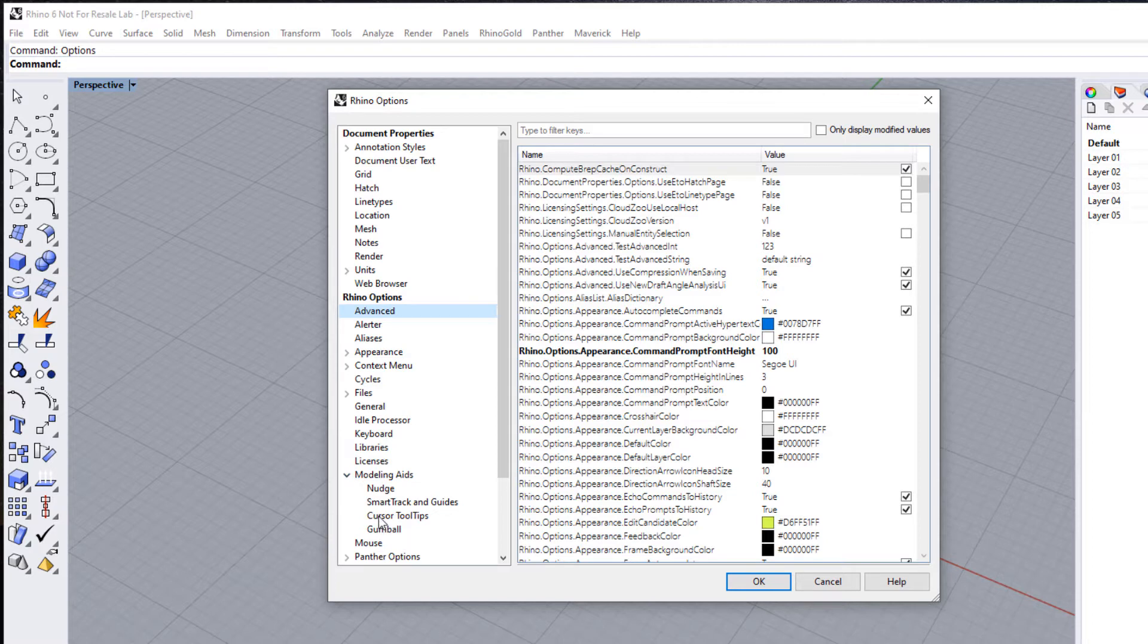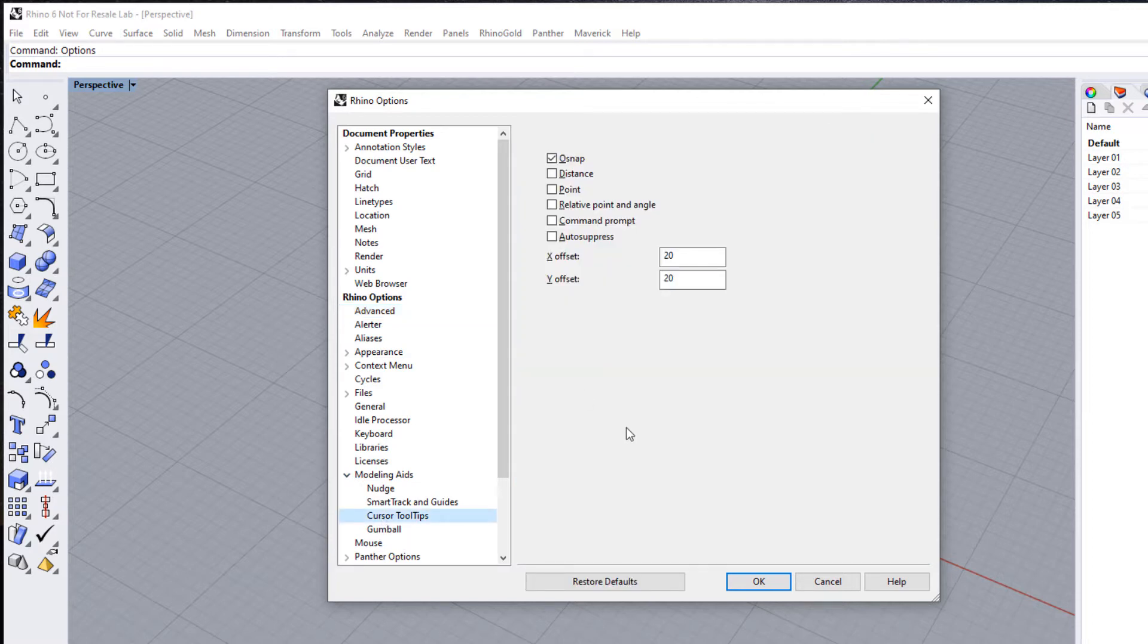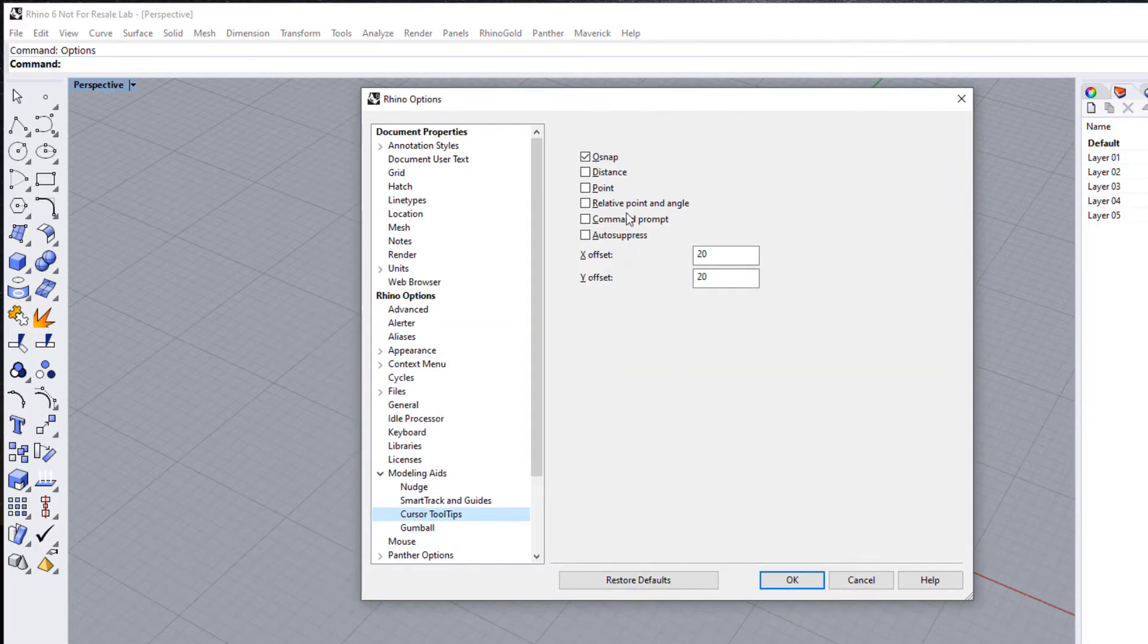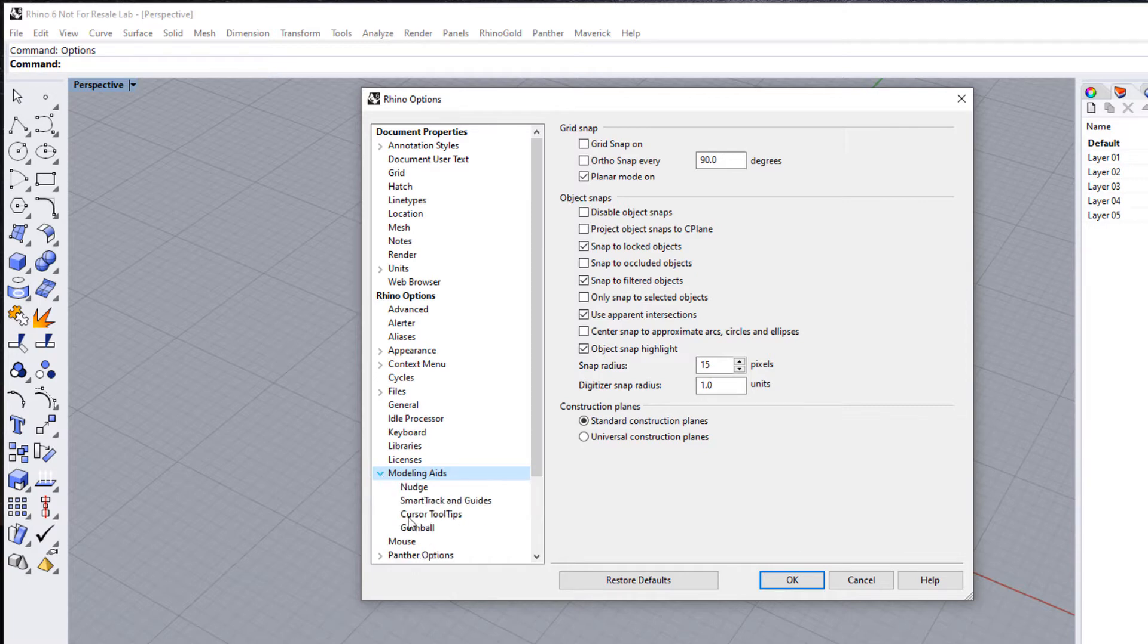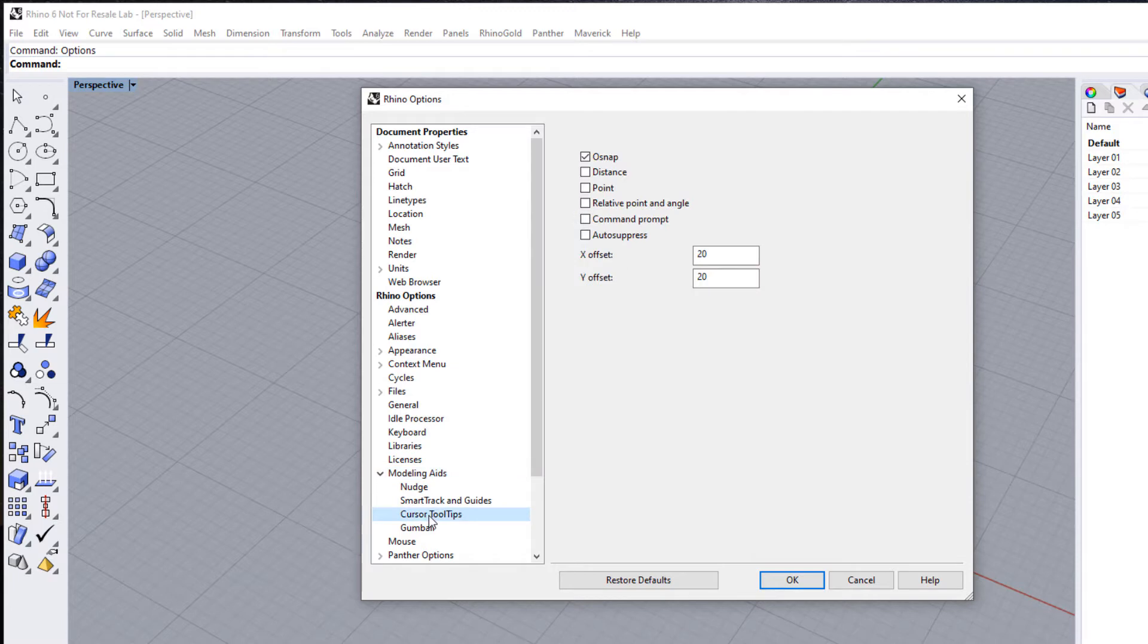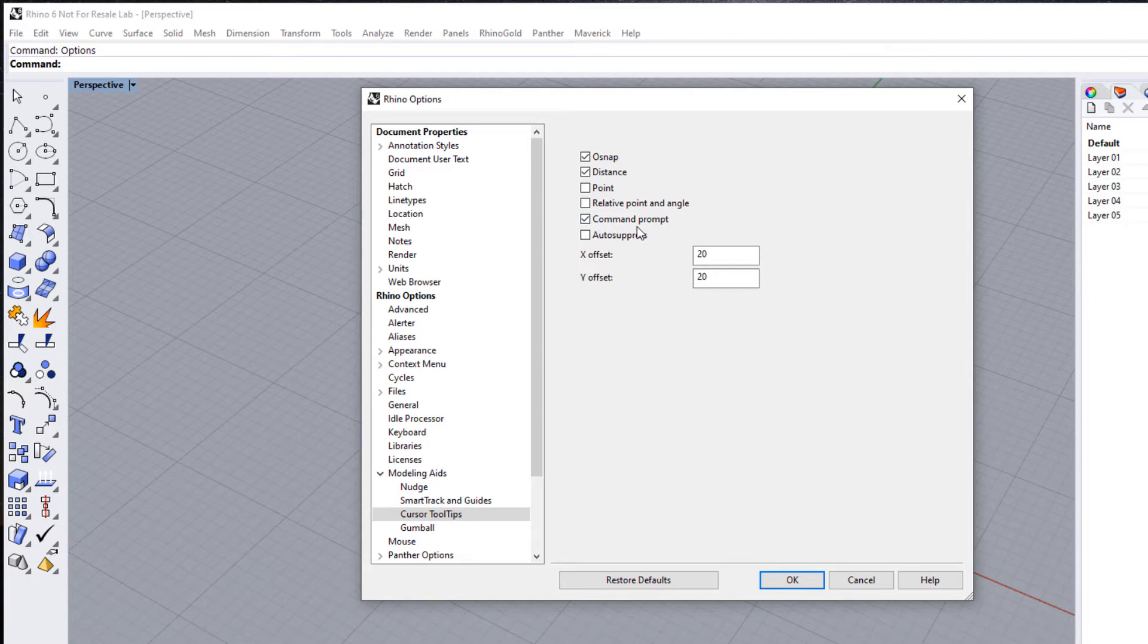Let's firstly come in and fix up this issue with the command line and command prompts. Under the section called Modeling Aids, if yours is not open you might have to just click the arrow here to open that up. We're going to come into Cursor Tooltips. In the section Cursor Tooltips, we want to enable the options for both distance and also the command prompt, so that will echo, or basically copy, what's in the command prompt or the command line to our cursor. It's really handy.